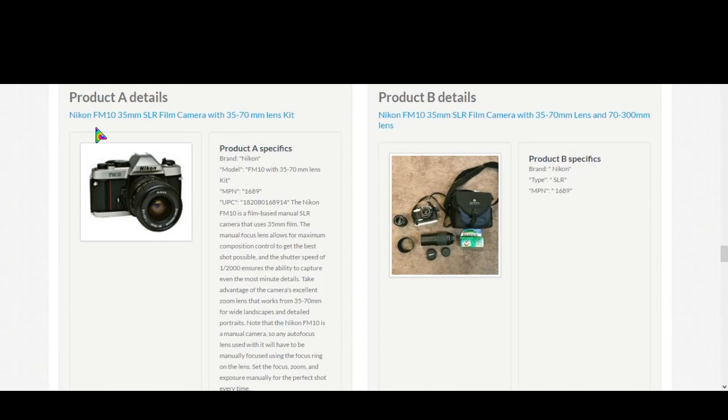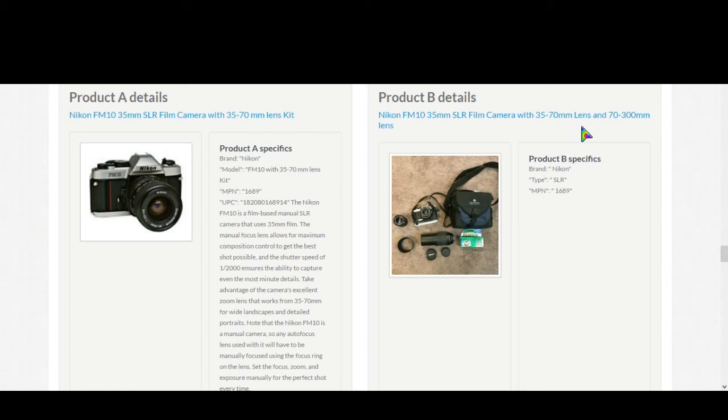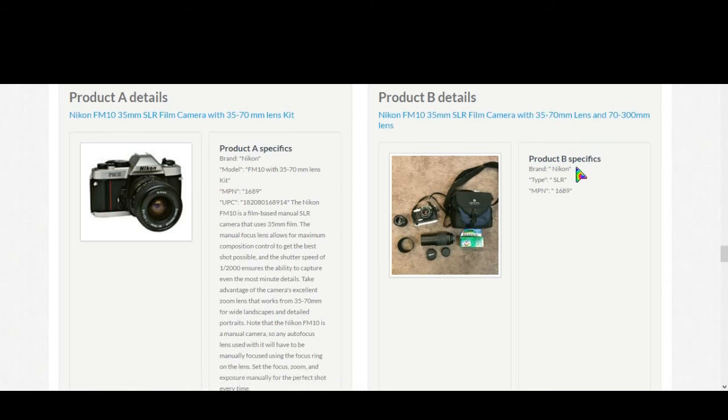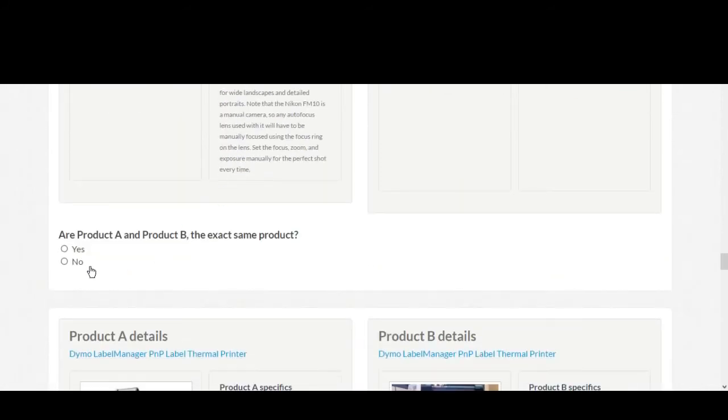Nikon FM 10 35 millimeter SLR film camera with 35-70 millimeter lens kit and 70-300. See, product B is offering two lenses and product A is offering one lens, so this is not a match.